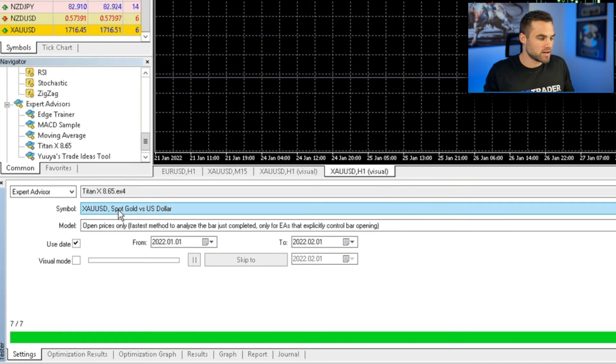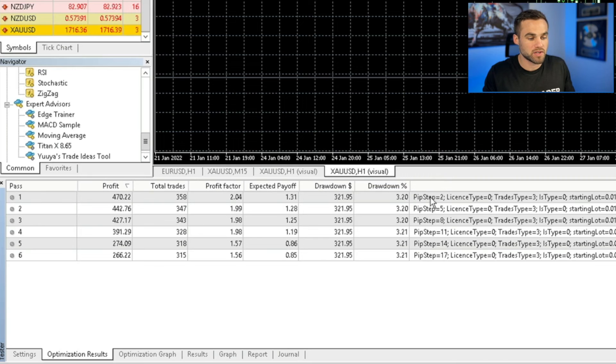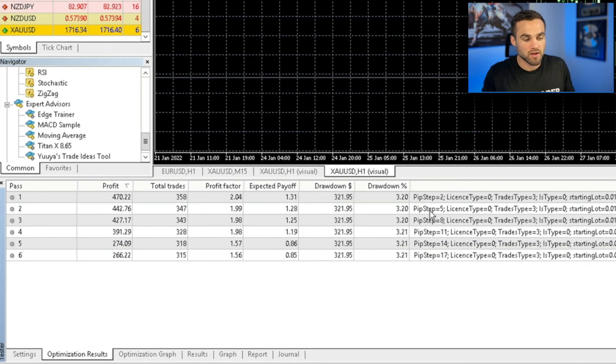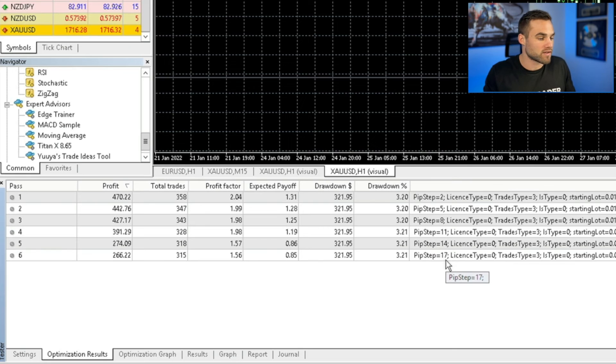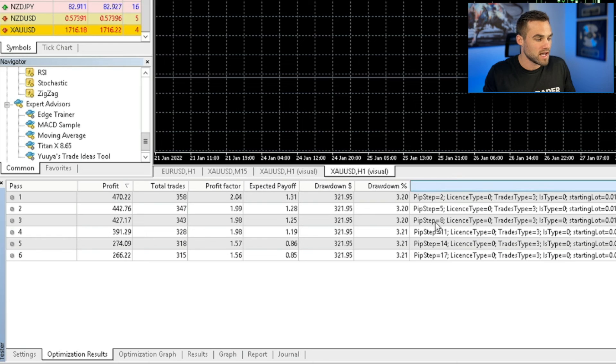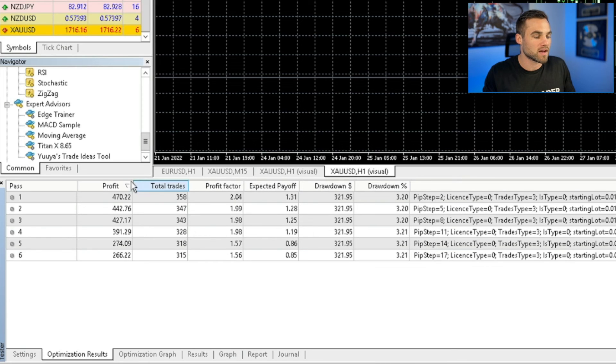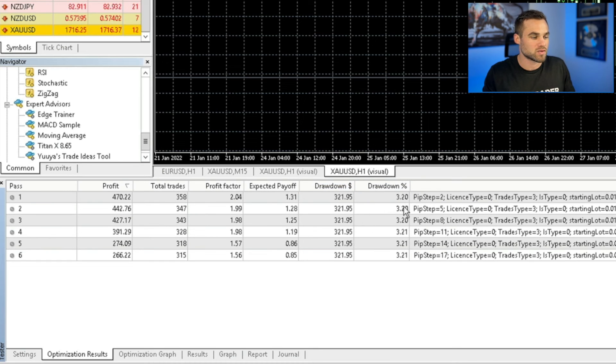So now you can come in here to optimization results and I can see it did the test PIP step two, five, eight, 11, 14, 17. You can see all of the different results that have come in here. I can see the profit factor for each one of these different variables that I've tested. And I can also see the profit that was made on the account during this time period, as well as the drawdown and drawdown percentage during this time as well.